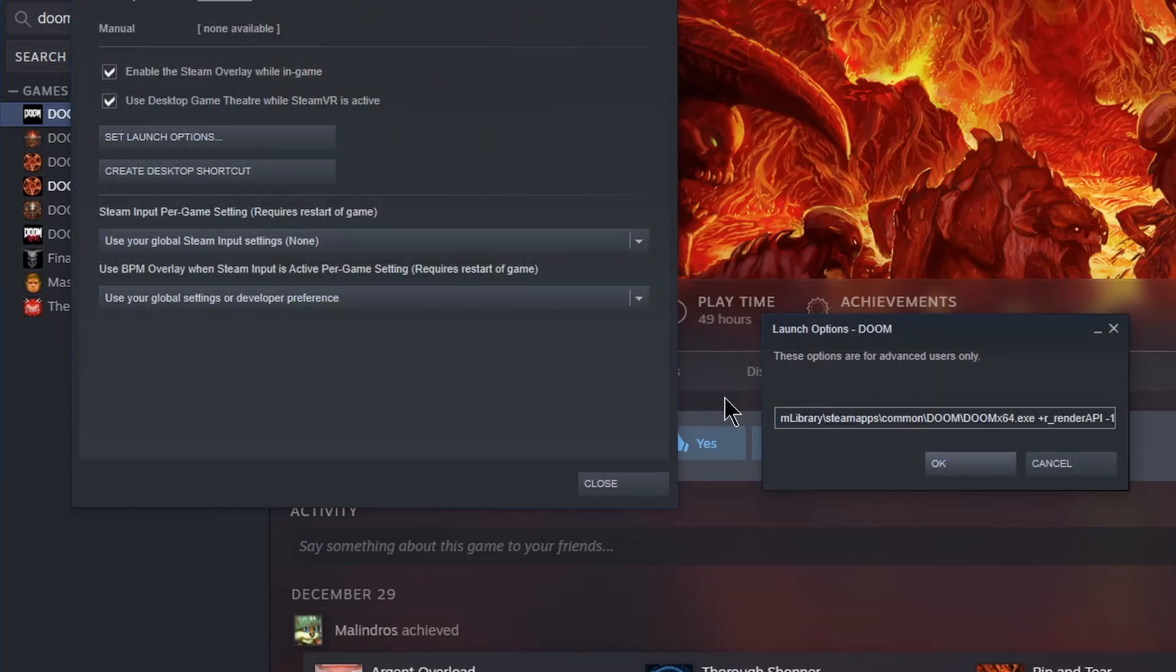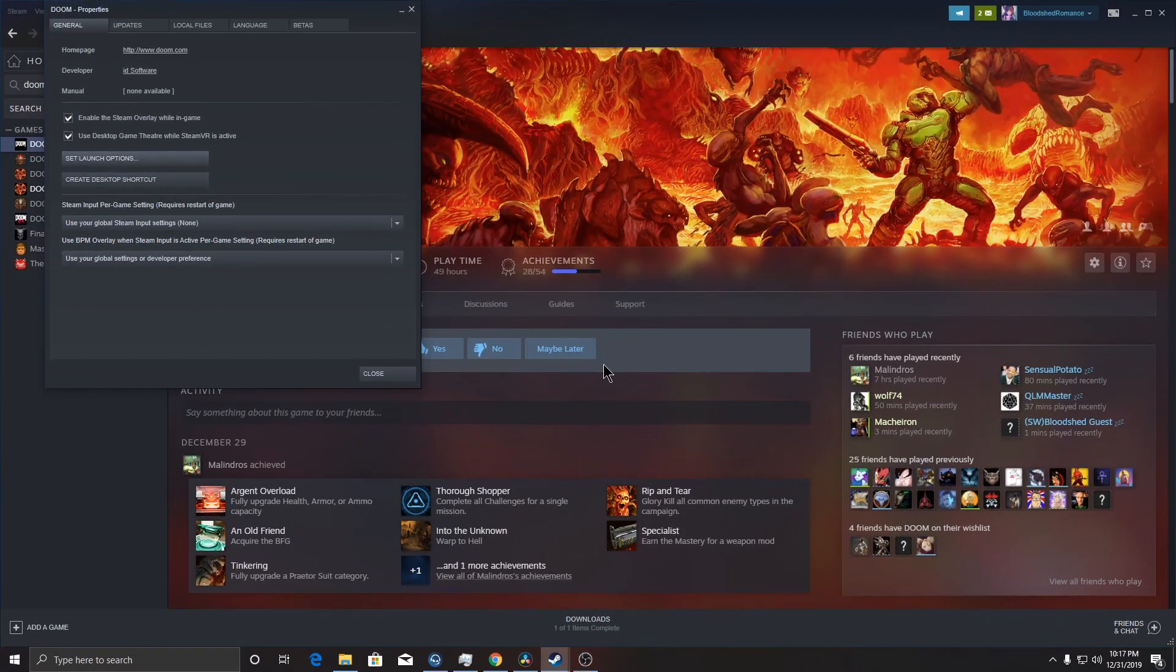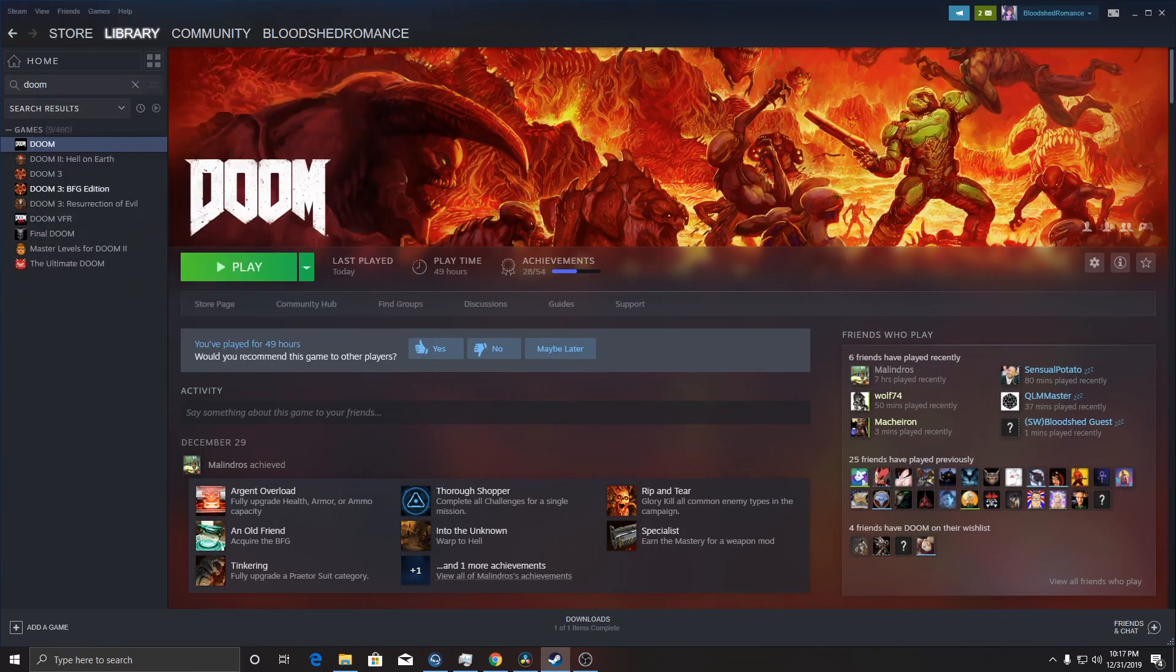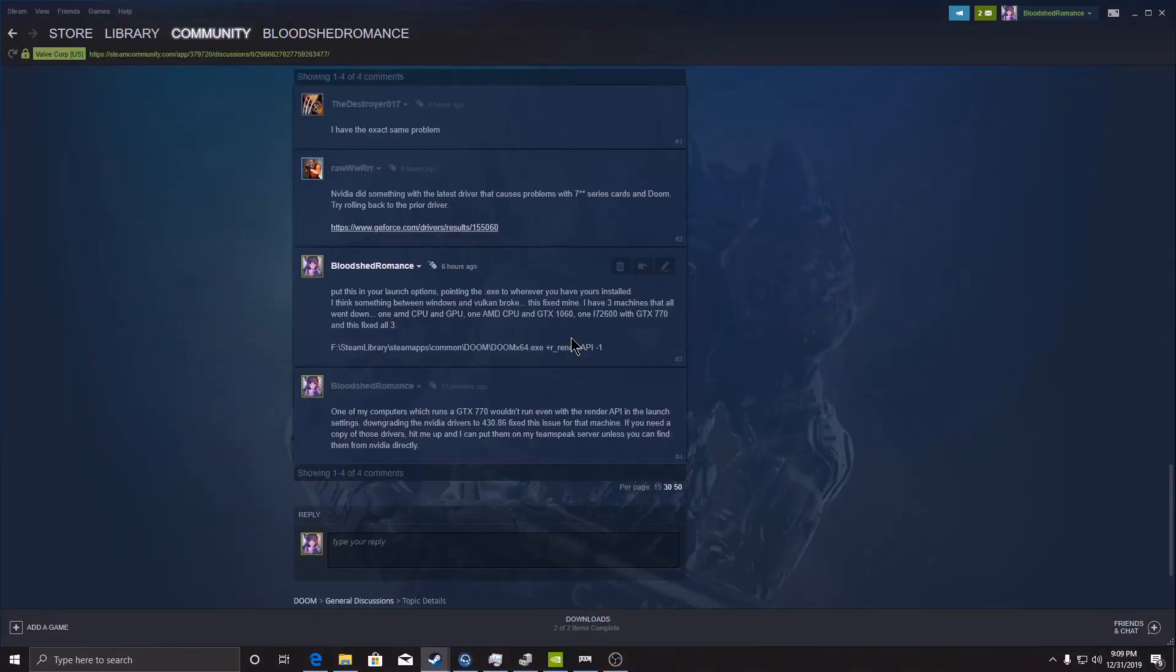You can try those if you're not running a 700 series card because my RX 480 computer, GTX 1060 computer and my GTX 770 computer all stopped playing Doom at around the same time. I tried to launch it and it wouldn't launch on any three of my machines.